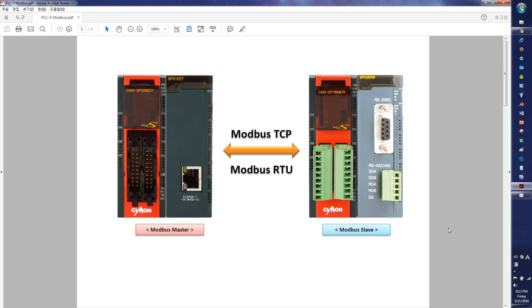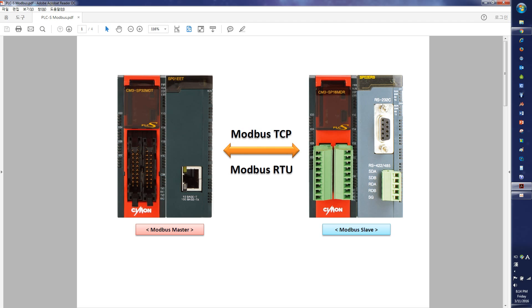Let us begin with Modbus RTU RS-232, which I've chosen the SP02ERS, the serial module, to be the Modbus RTU Master. And I'm going to configure the master module first.